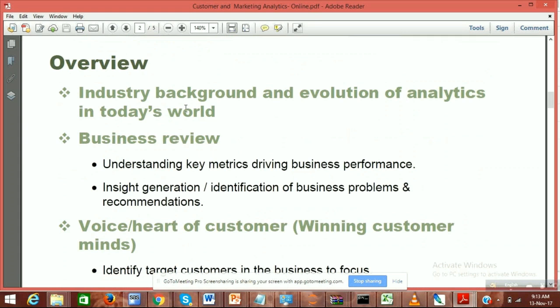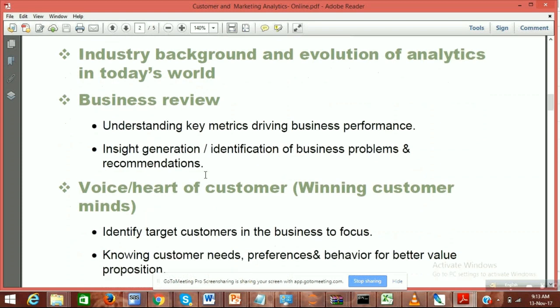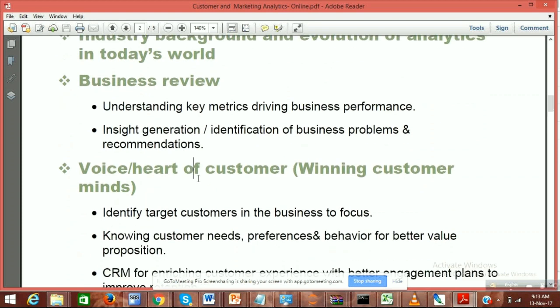This background covers how analytics works and where you actually find the application — mostly around the background and application. As I mentioned in a business review, like key metrics, how you find the importance of creating those insights and how you identify the business problem — this is something we will be talking about here.